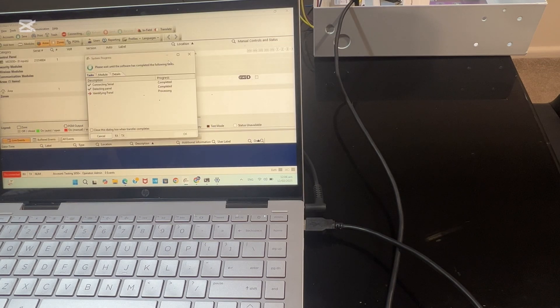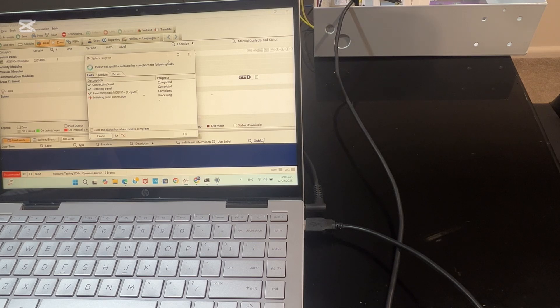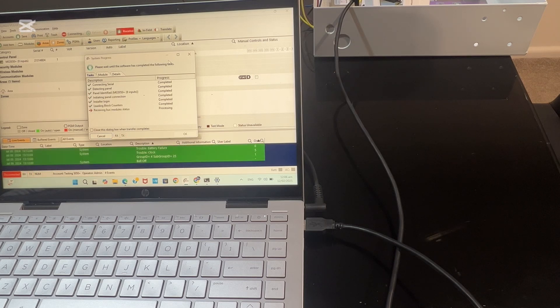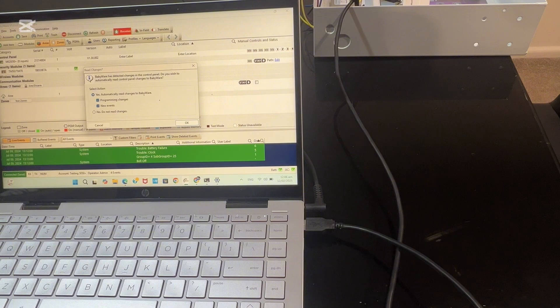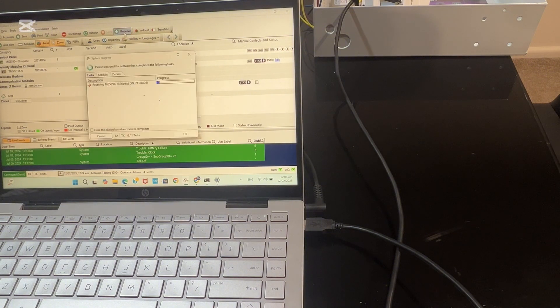It's detecting, identifying the panel. We are in. You always receive all the information from the panel first. It will give us all the reviews.